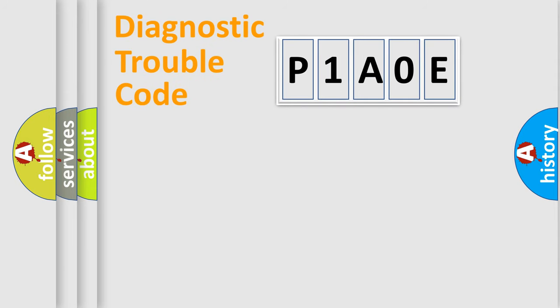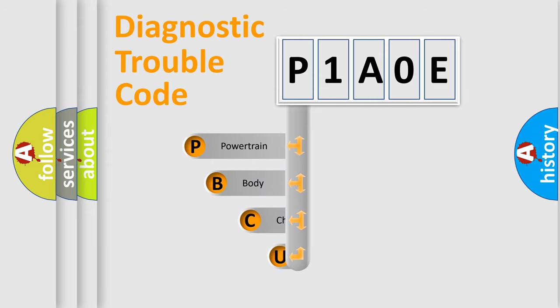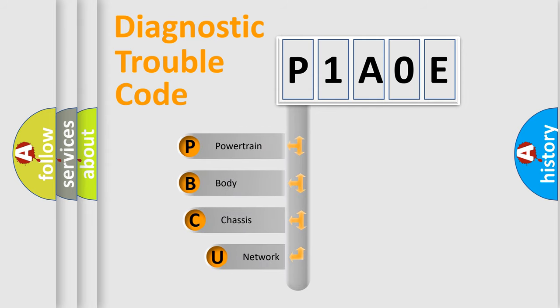First, let's look at the history of diagnostic fault code composition according to the OBD2 protocol, which is unified for all automakers since 2000.